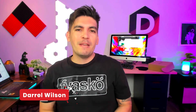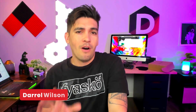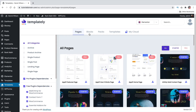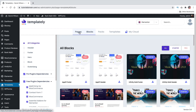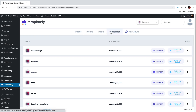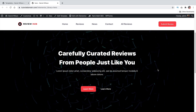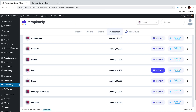Welcome back party people, my name is Darrell Wilson and today we'll be talking all about a plugin called Templity. Templity is a cloud management plugin for WordPress. With Templity you can create designs for Elementor or Gutenberg and upload them to your template cloud, then use these templates and apply them on other various projects or websites.